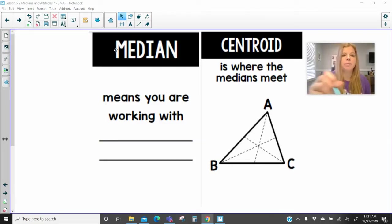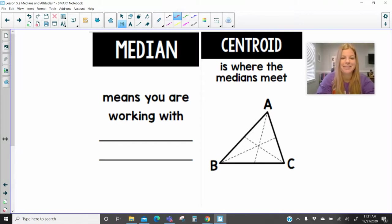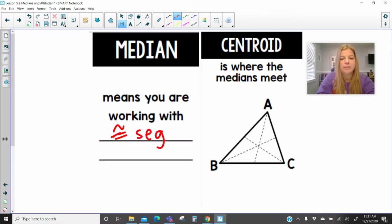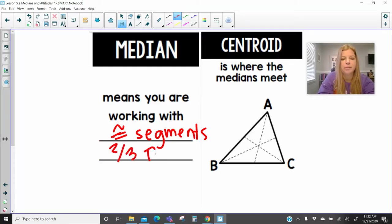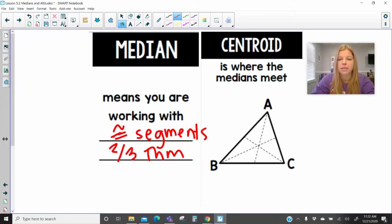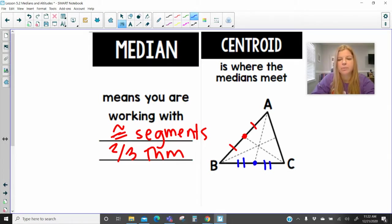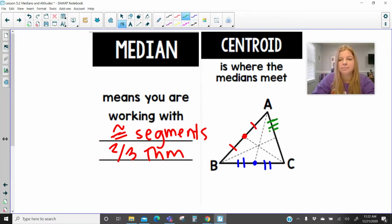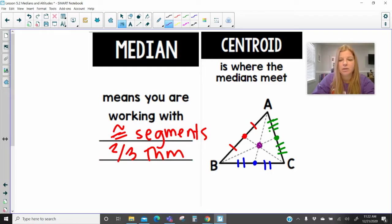With a median, remember, you are dealing with congruent segments. Medians create congruent segments, and you also have this two-thirds theorem. So if I draw here — a centroid is where medians meet. This is the midpoint of segment AB, and notice it is connected to point C. Then segment BC is bisected; this is the midpoint, and it's connected to A. And then we bisect AC, this is the midpoint, and it's connected to B. Where these three medians meet is called the centroid.